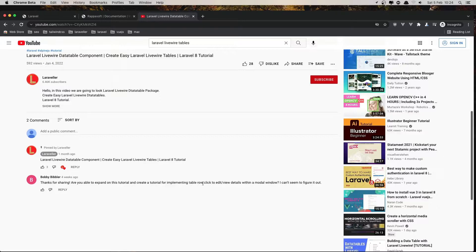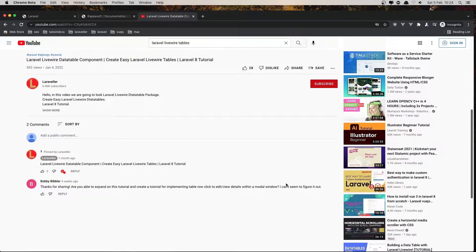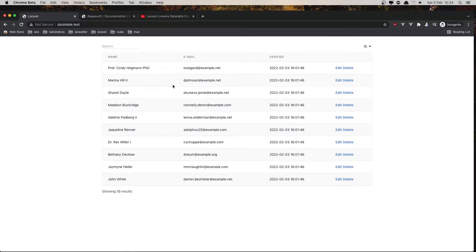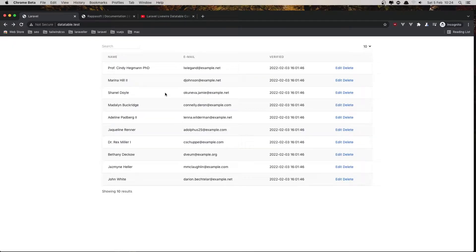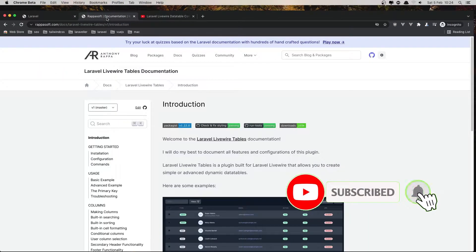So I'm going to use the modal in this video. We can already edit and go to this page, but now we need to open a modal when I click here. For that I have installed Laravel Jetstream, because I'm going to use the Jetstream modal.